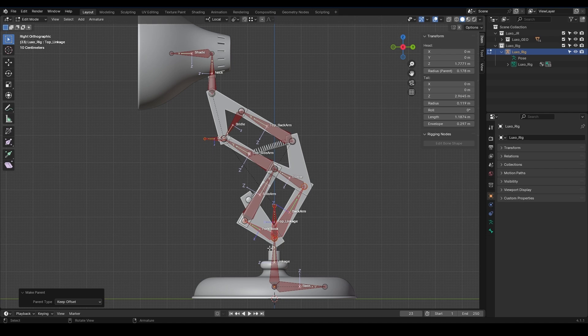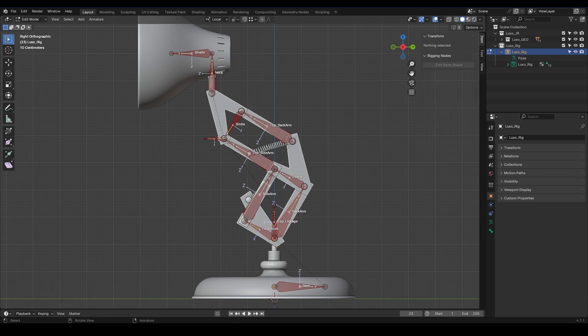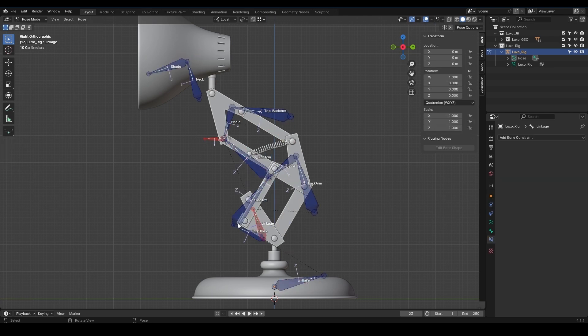While holding Shift, I select IK Controller, Fork Block, Back Arm, and finally Top Linkage, and press CTRL-P, then Keep Offset. What do you think if we just delete the linkage? Because this new bone we created rotates the top part both around the x-axis and y-axis. I select the linkage, press X, and delete the bone. I also rename this to Linkage. We should always try to optimize our rig as much as possible.